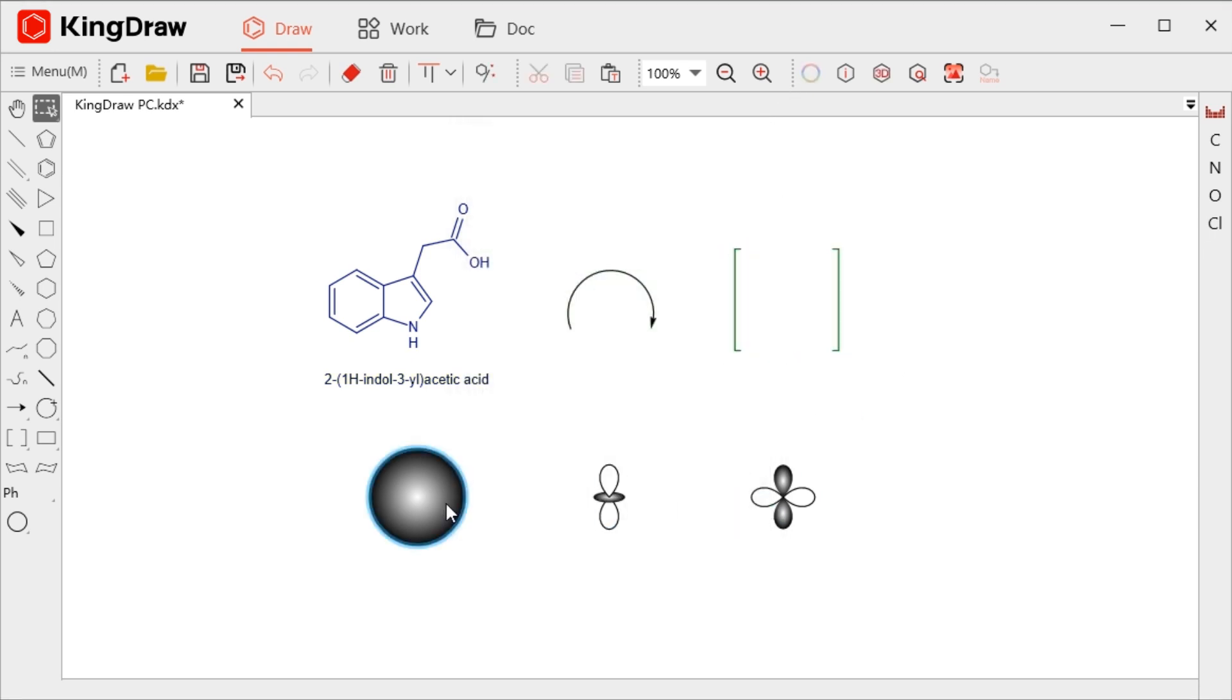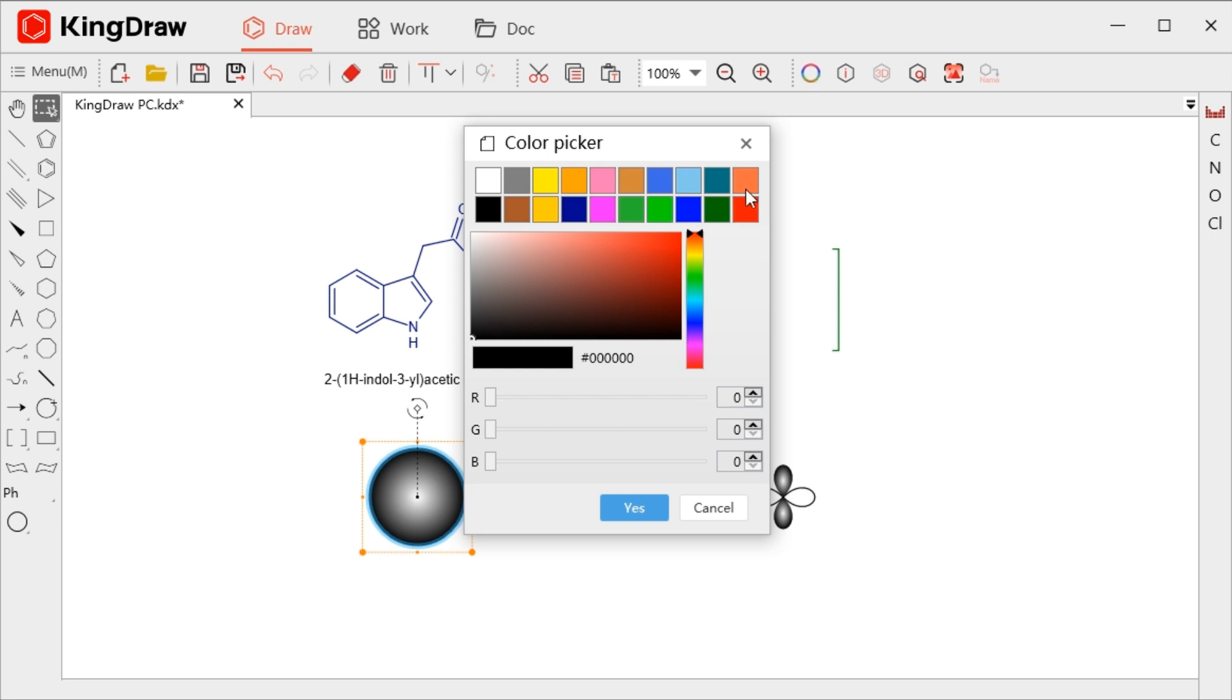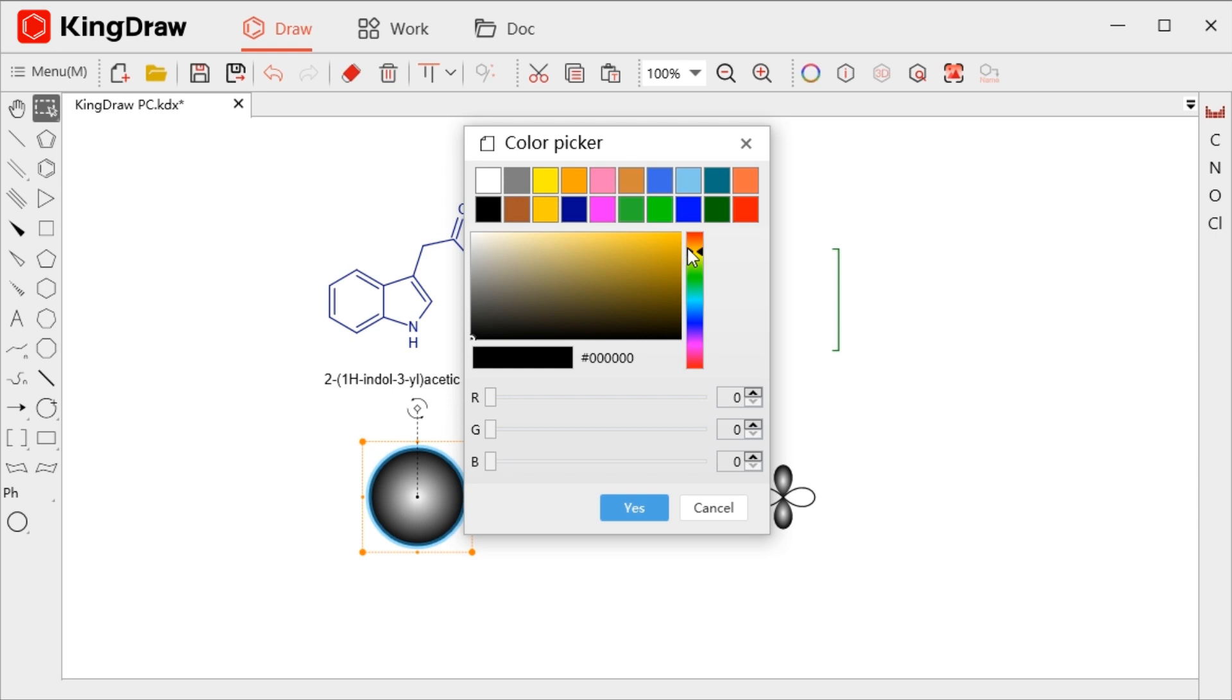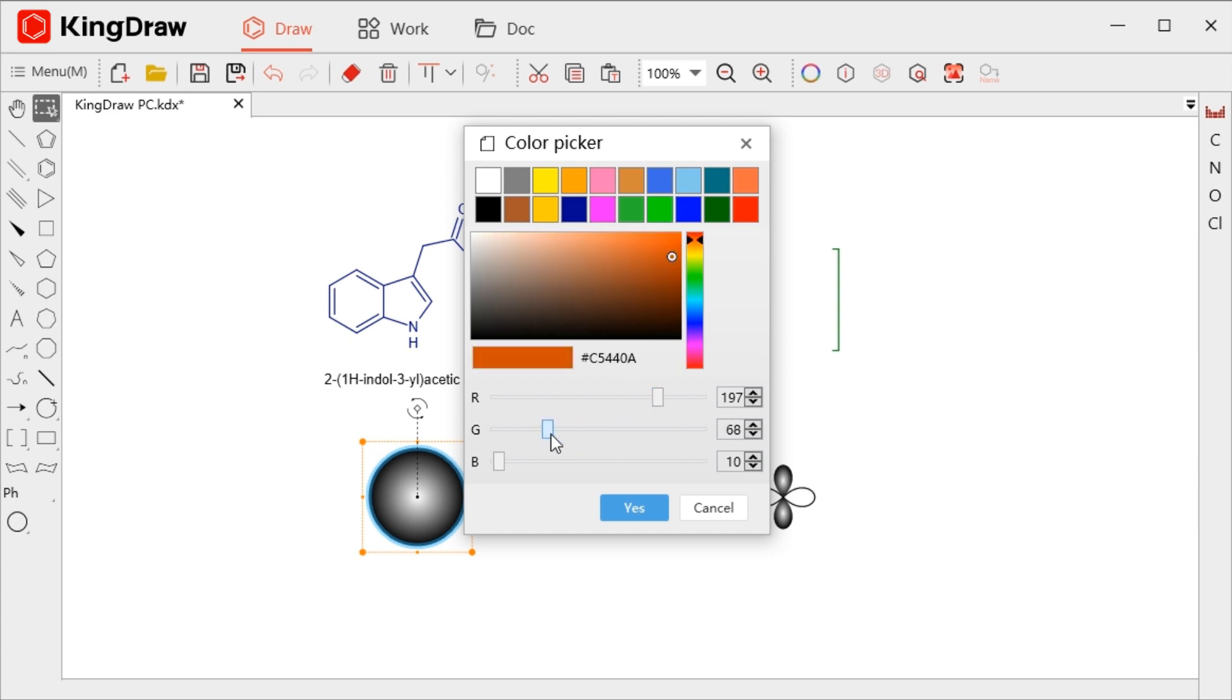If you need to select more or change to a specific one, you can do it by customizing the color. You can select the color in the color picker or directly enter the RGB value. The modification is done when you click Yes.